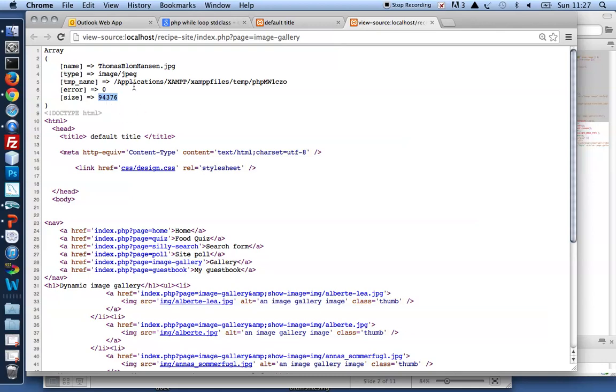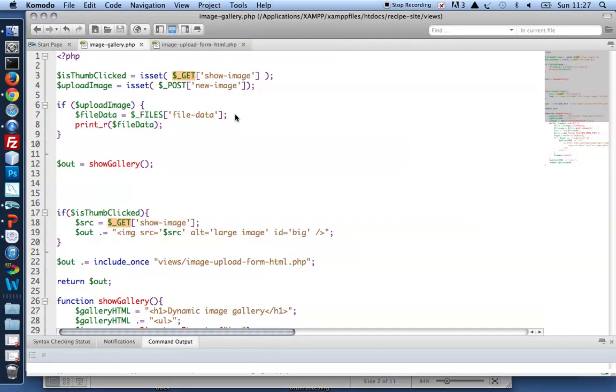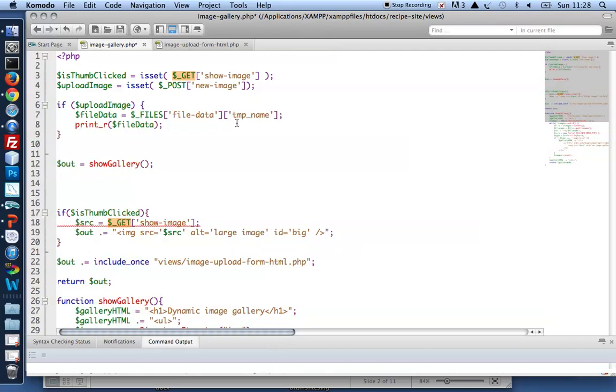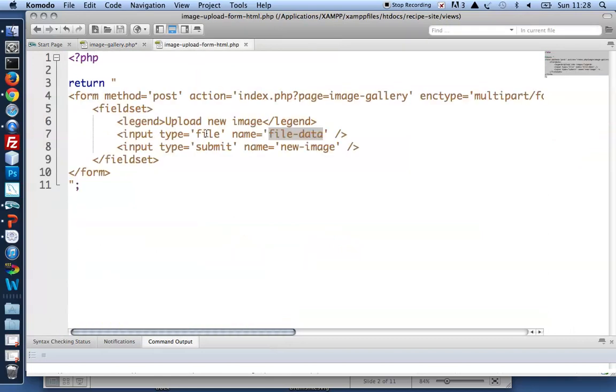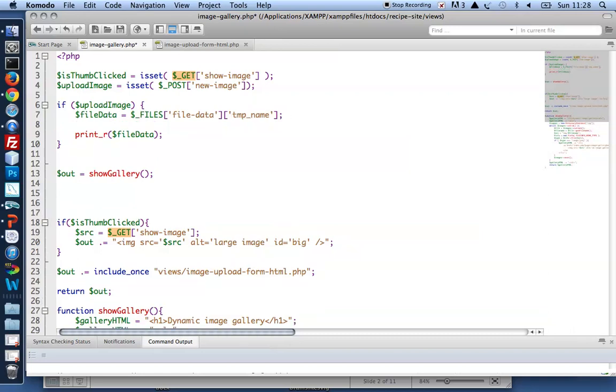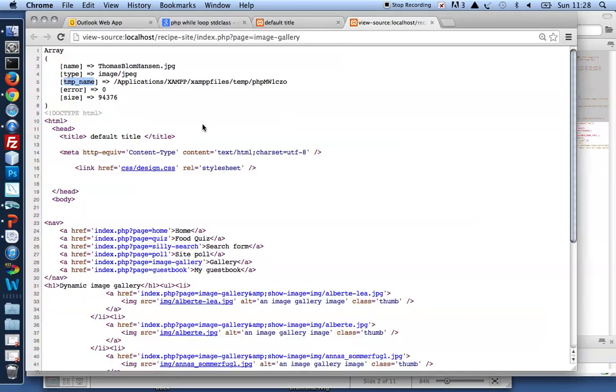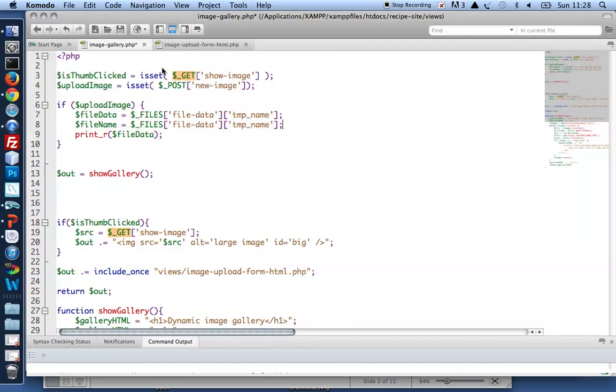So in order to upload, actually save the uploaded image, I need to grab the data under temp name and save it so I can use it in my gallery. So the actual file data will be stored under the name file data, because that was the name of the file input type. And then under the temp name, which is a default PHP name for where will file data be saved temporarily. That's the file data. I also need a filename. I can find that in the FILES array under the file data name under name.